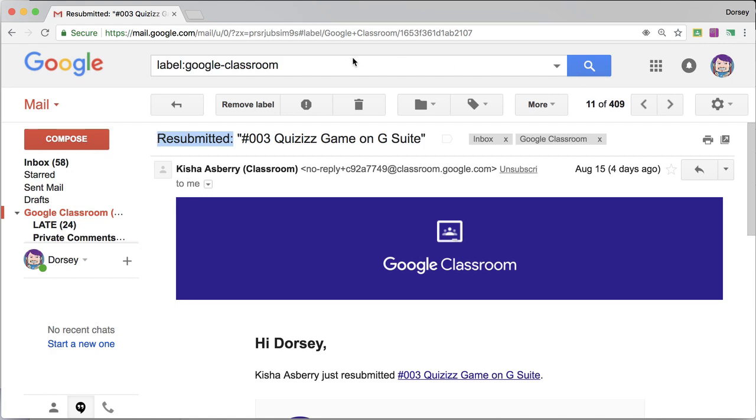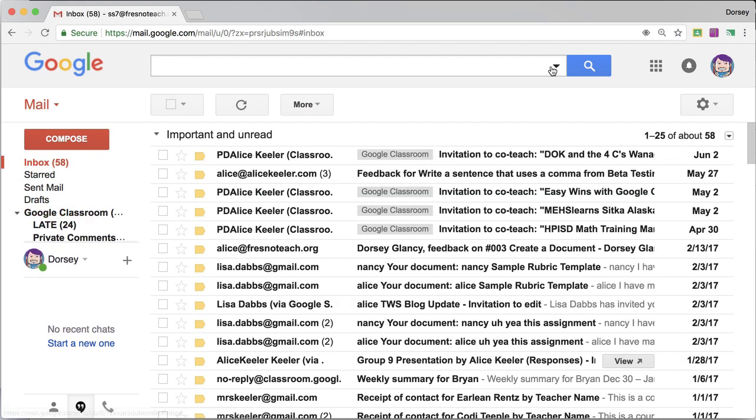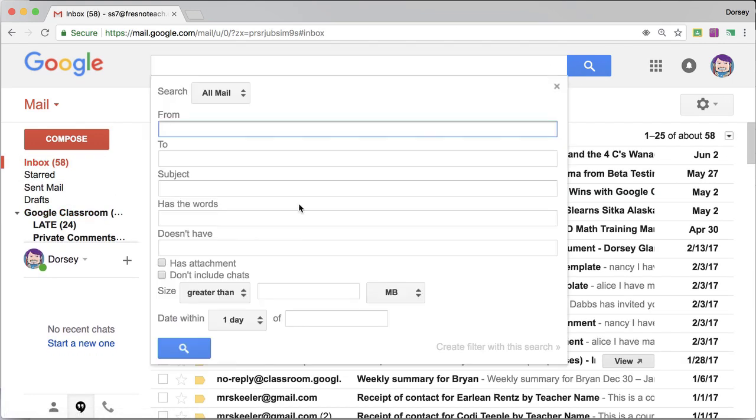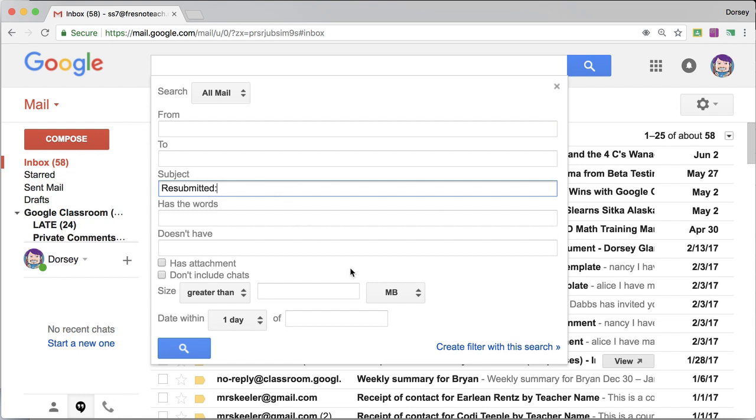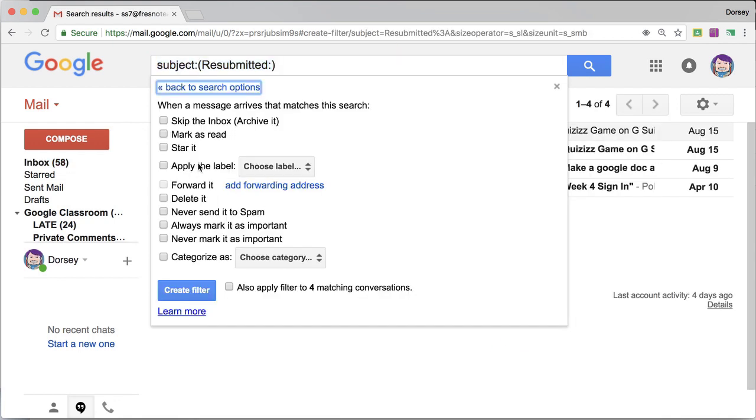Go back to the inbox, click the tiny triangle. If the subject line says resubmitted, create a filter.